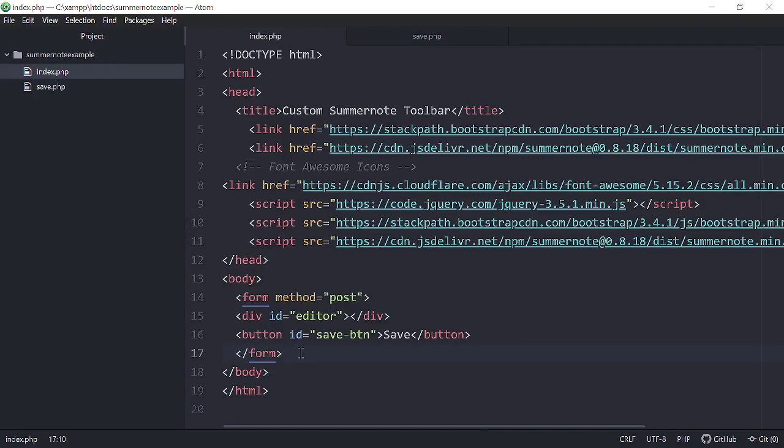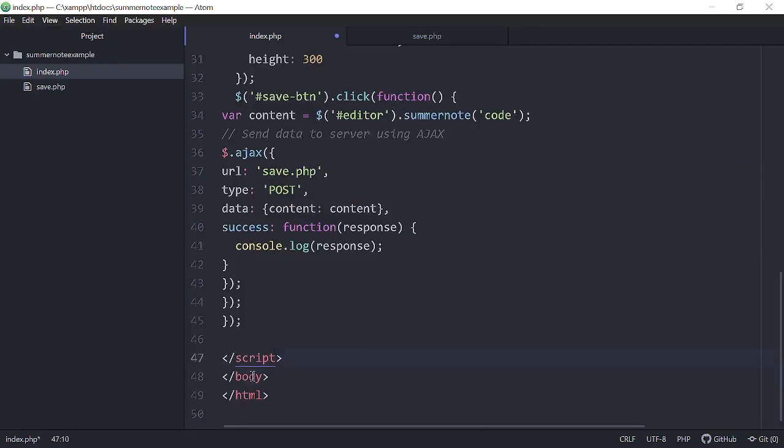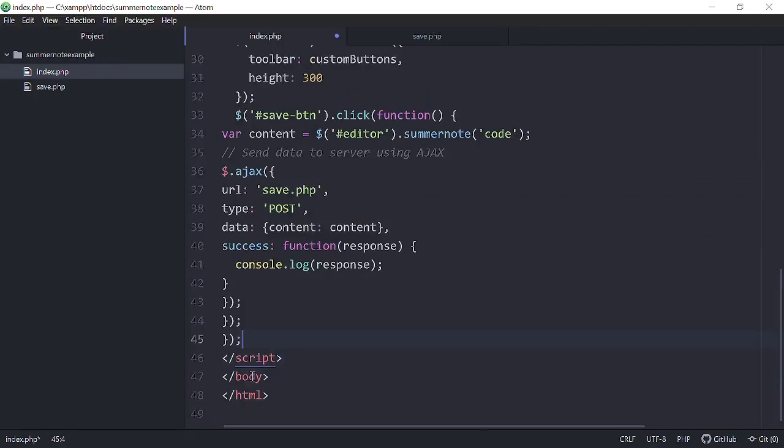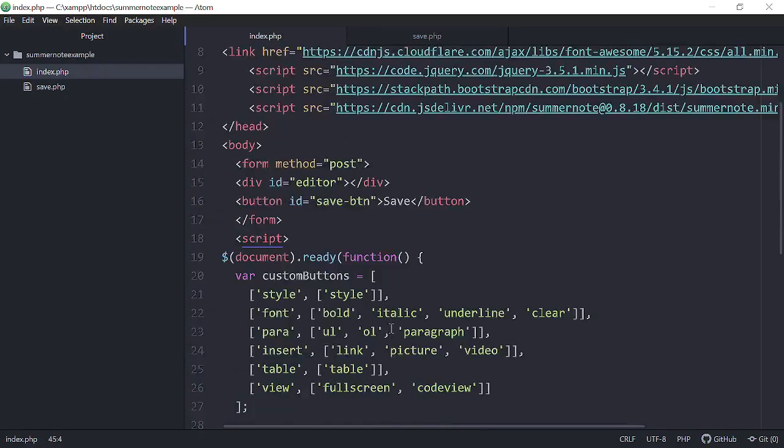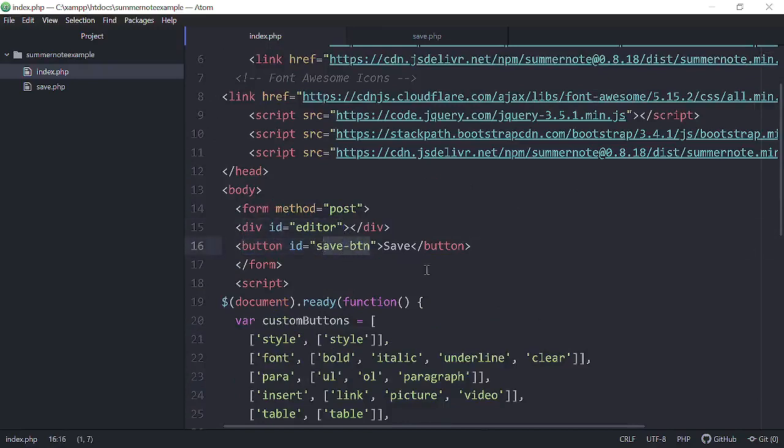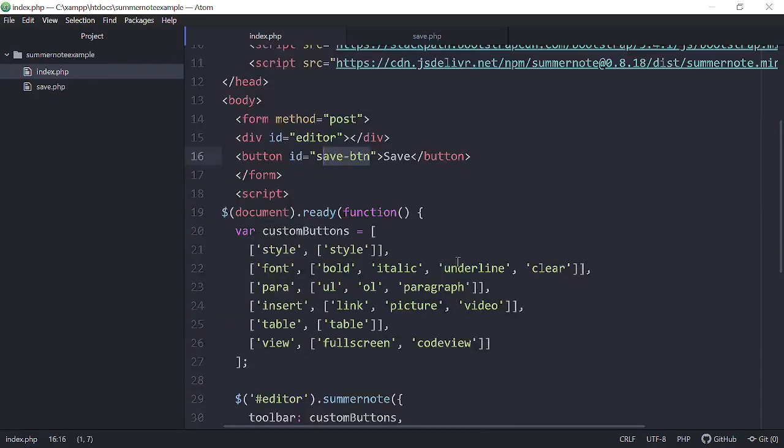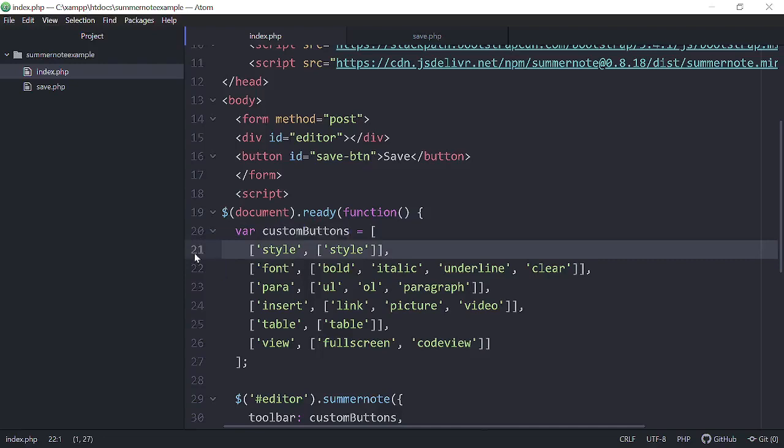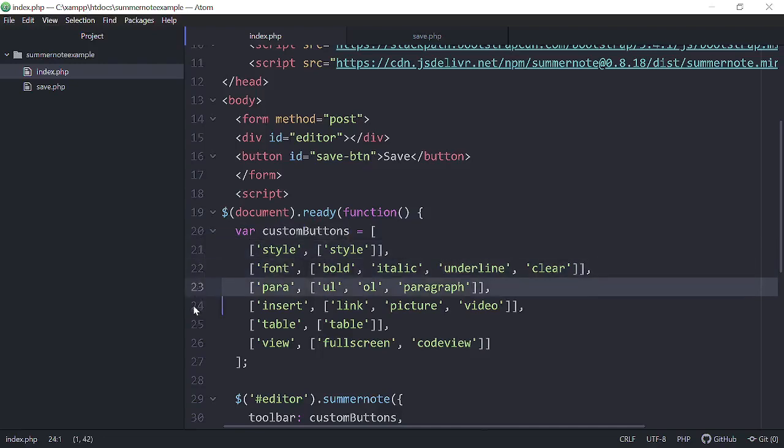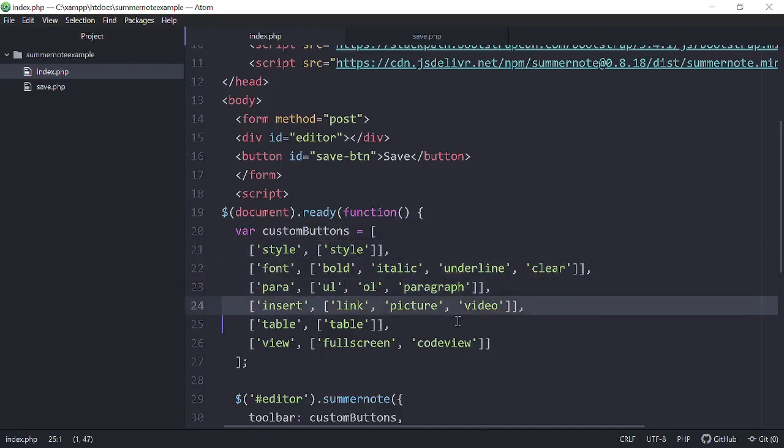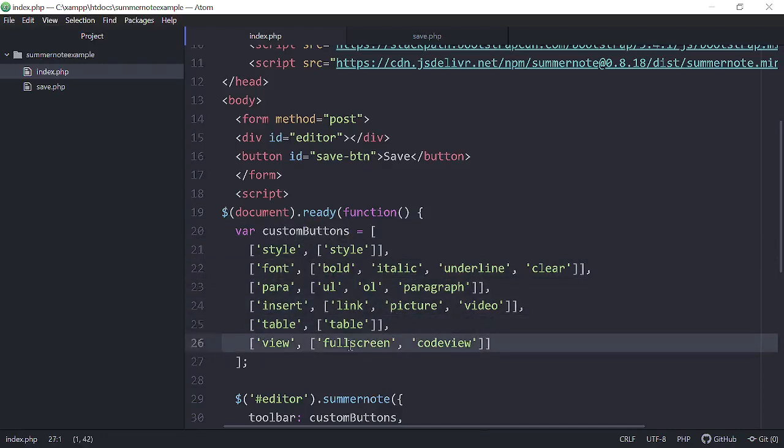And I'm just going to copy and paste it in here for you and we'll go over it. So let me get rid of some of these unnecessary spaces. Hit save. Now, right here, we have our div ID of editor and then our div ID on the button called save button, just like yesterday. And we start our script tag and on the document ready function, we set a variable called custom buttons. And here's our style buttons, our font buttons, paragraph buttons, our insert, link picture and video, table buttons, and then our view field screen or code view.